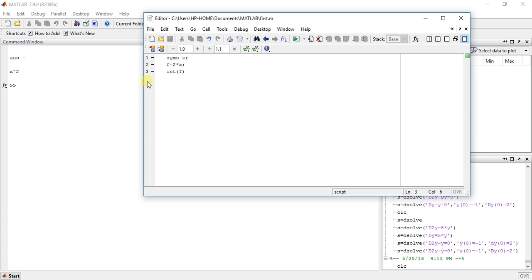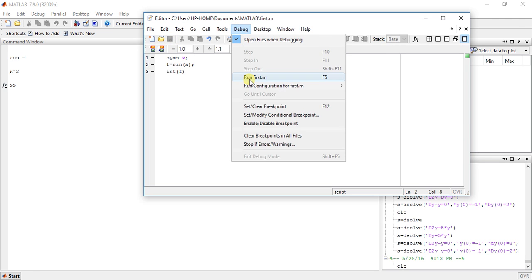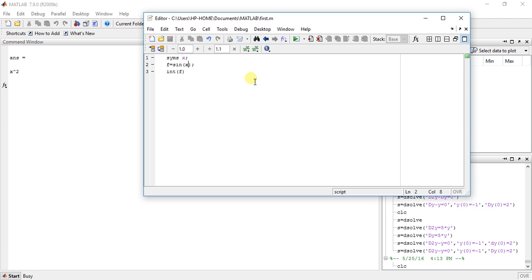Now let's change this function to sin(x). The integration is minus cos(x).